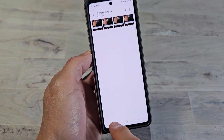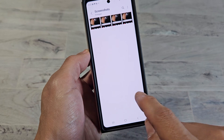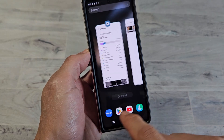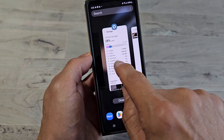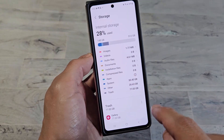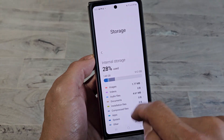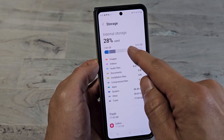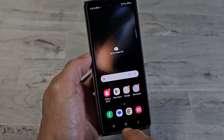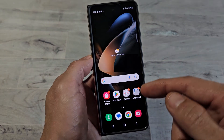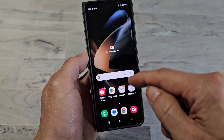Now it's moved to trash, and if I go back here, you can see that it's still 28% used. So now let's go ahead and delete the trash bin.